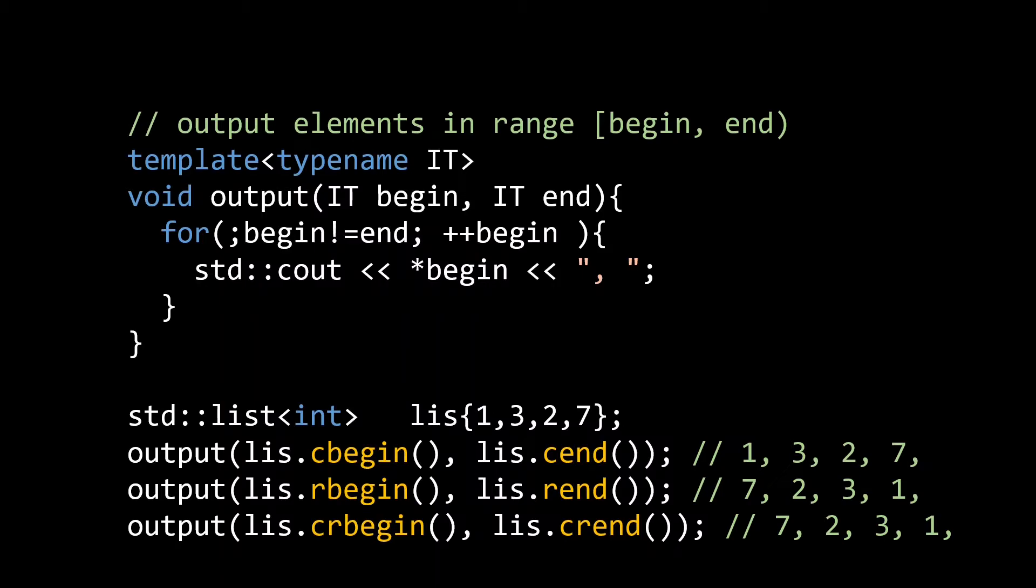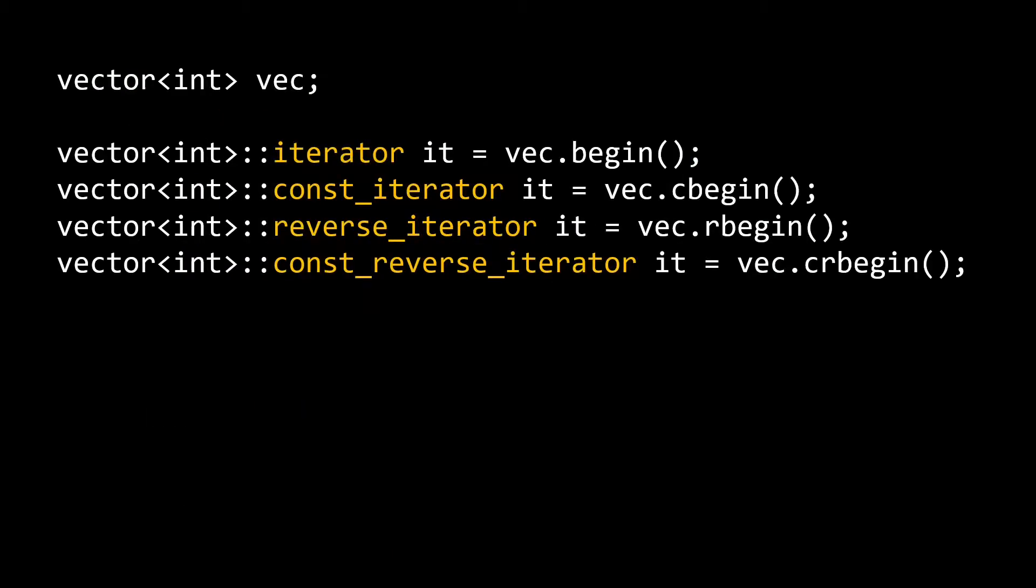If you want to know the exact type that is returned by one of those begin and end functions, you can use the corresponding type alias. Calling begin on a vector of int returns an instance of vector of int colon colon iterator. Cbegin returns a const iterator, rbegin a reverse iterator, and crbegin a const reverse iterator. These aliases are defined by all standard library containers.